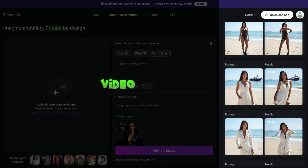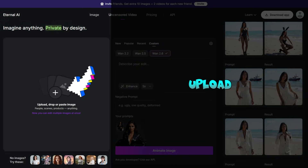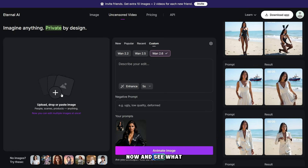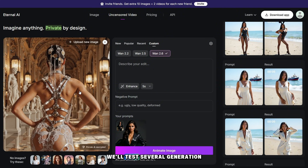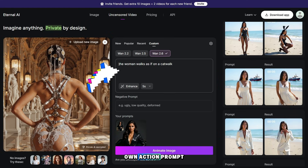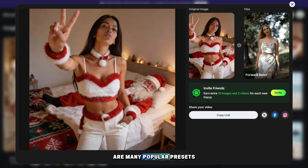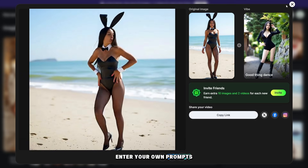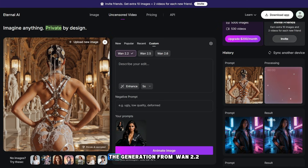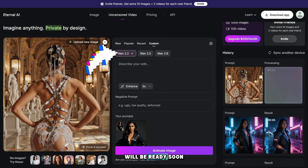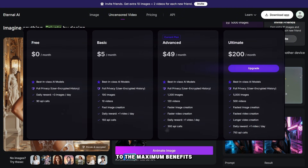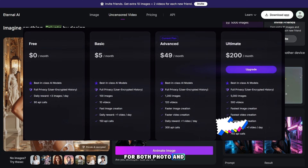Now let's take a look at how video generation works. Don't forget that you can also upload photos from your PC, not just the ones you created on this platform. In the custom section, you can choose the model for video generation and also add your own action prompt. There are many popular presets available, but you can also enter your own prompts. With the advanced plan, everything is generated quickly and you get access to the maximum benefits for both photo and video generation.